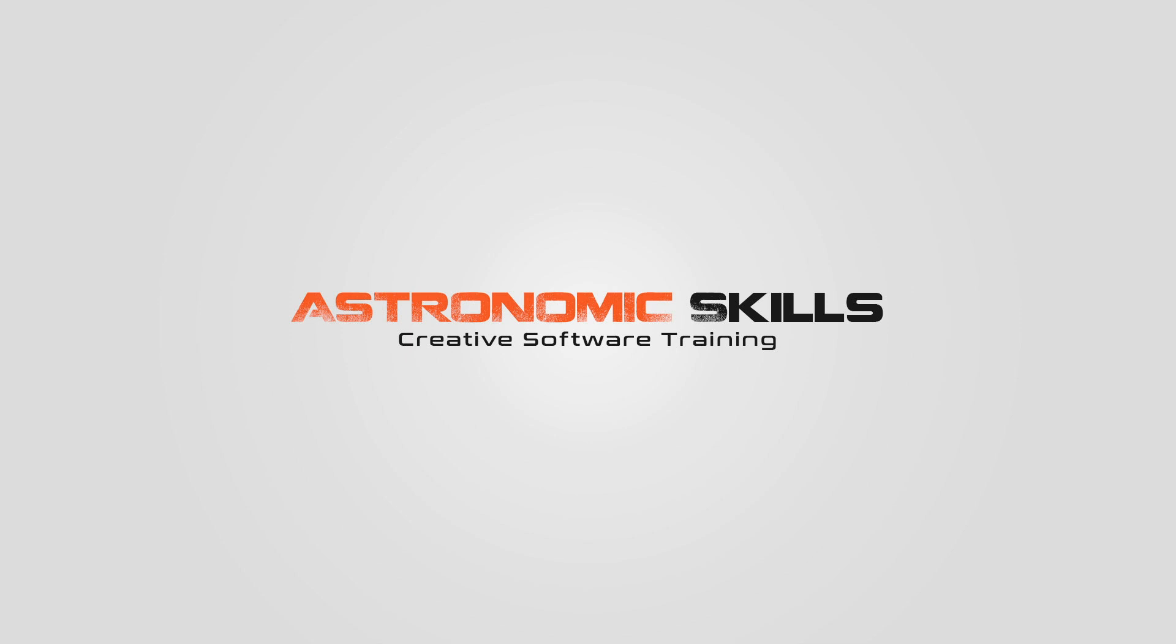I put a link in the description to download project files. You can also download project files from this tutorial and all the tutorials that I made so far at AstronomicSkills.com. Also I created a Udemy course for beginner 3D modeling in Cinema 4D. I would value your opinion, and if you could take a look at it and review it, I would really appreciate it. Thank you. Bye.